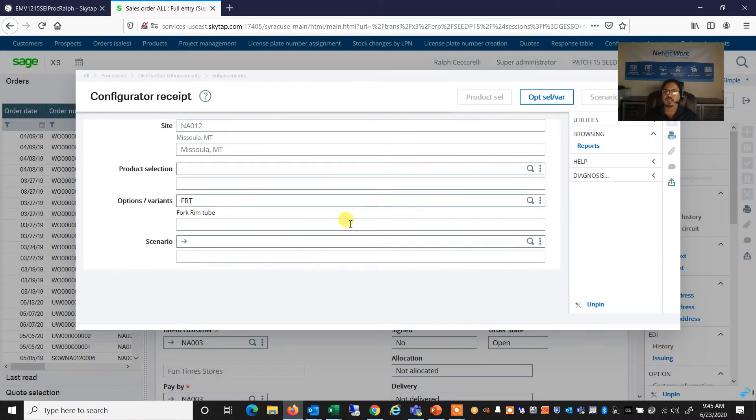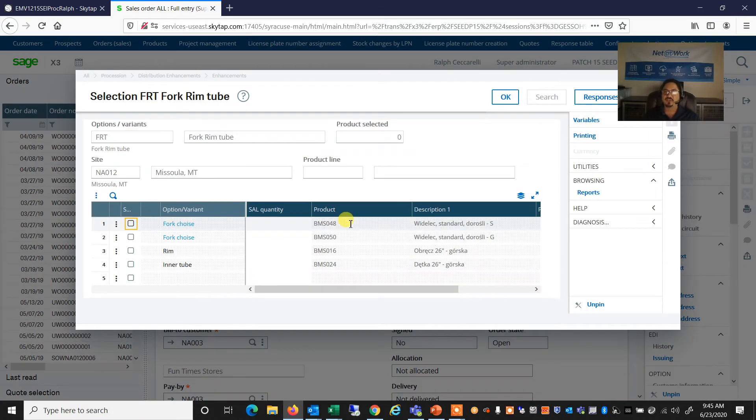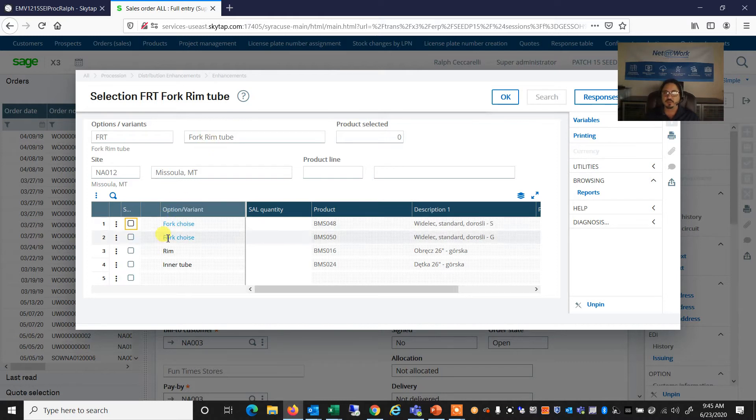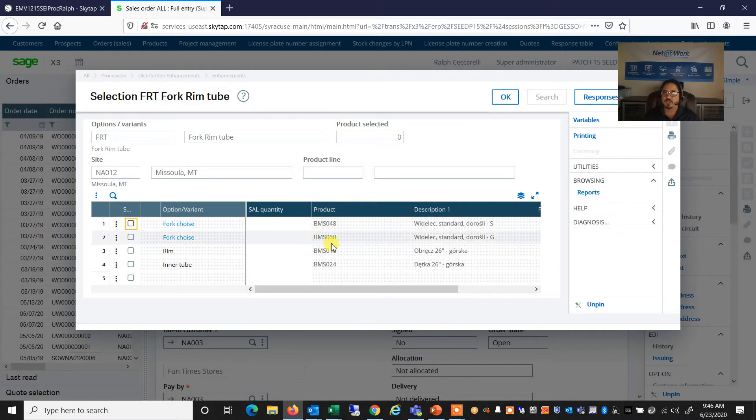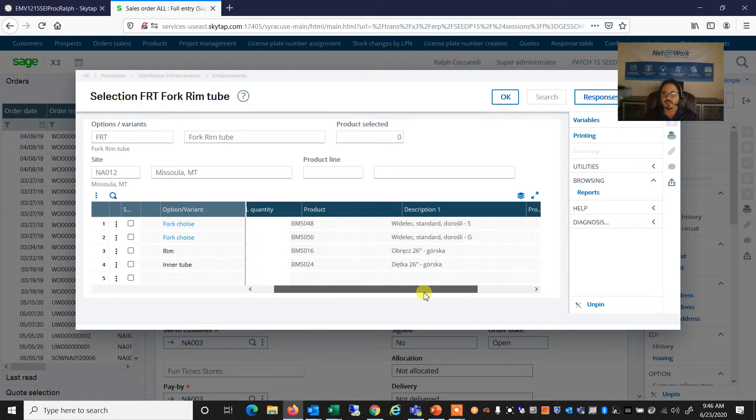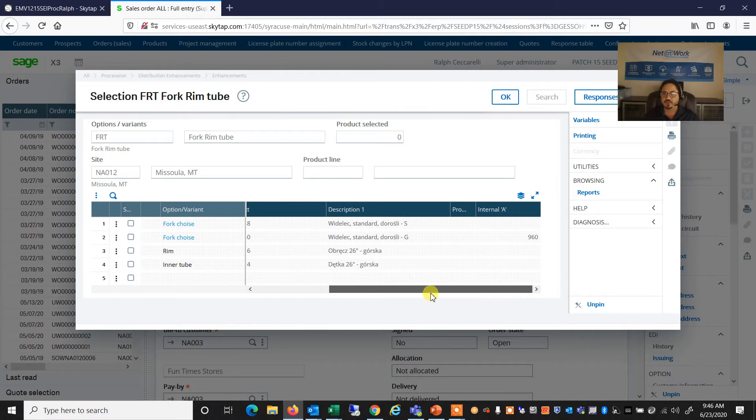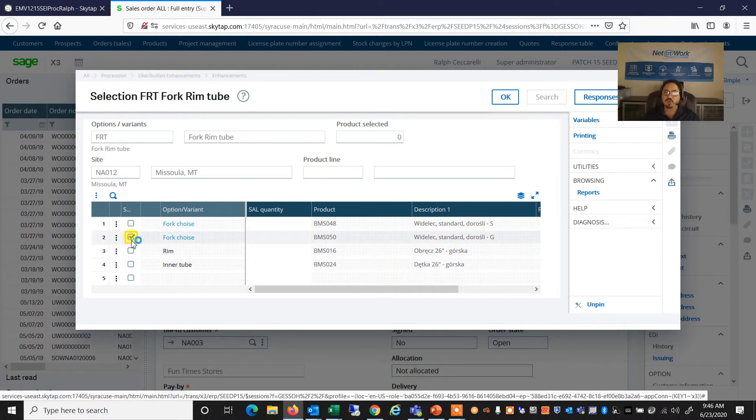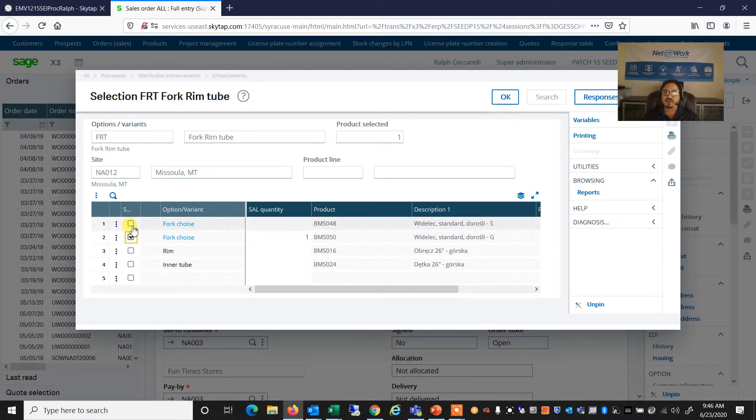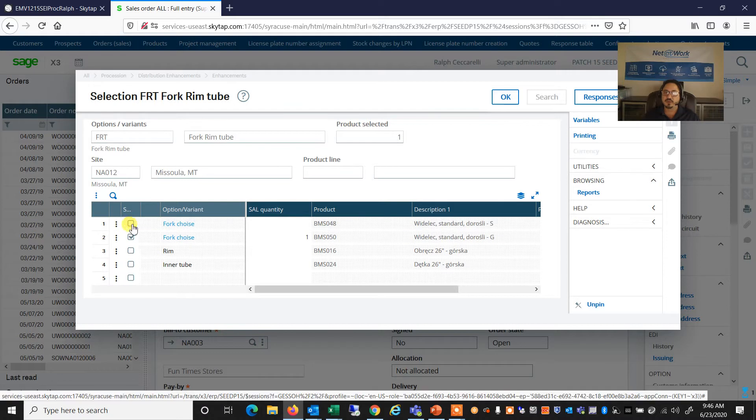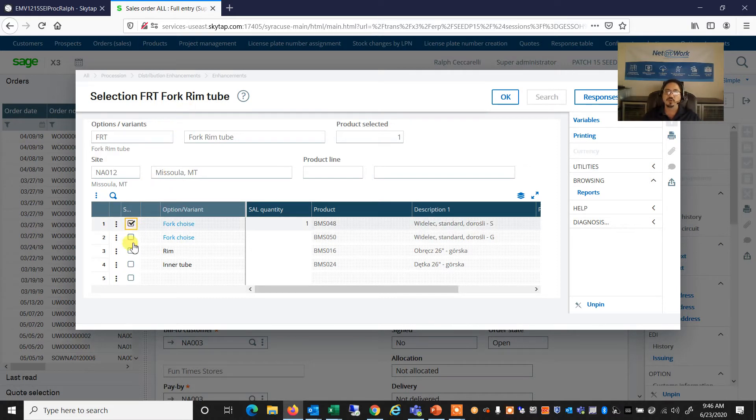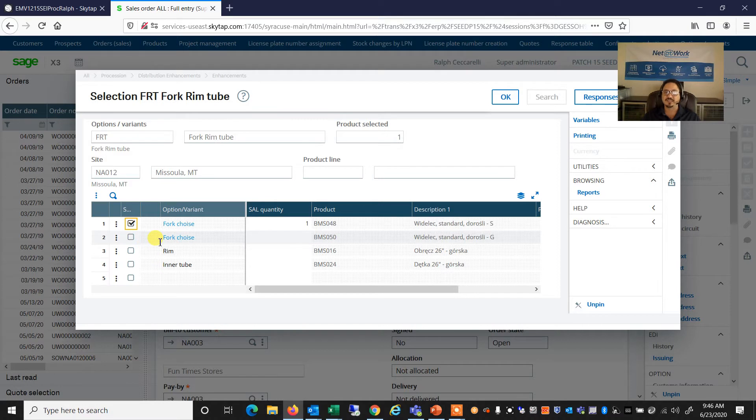And now I'm going to have a series of choices of fork rim tubes for adult bikes. Now I can choose from one of two choices. And these are products BMS 048 or BMS 50. And they have different attributes associated with them. I can select one. But if I try to select both, it knows that I can only have one of these per fork rim tube. So the rules are that if I select one, it automatically deselects the other.